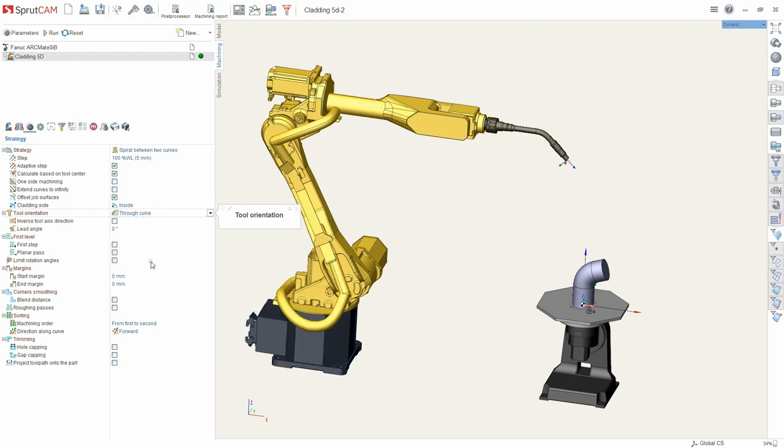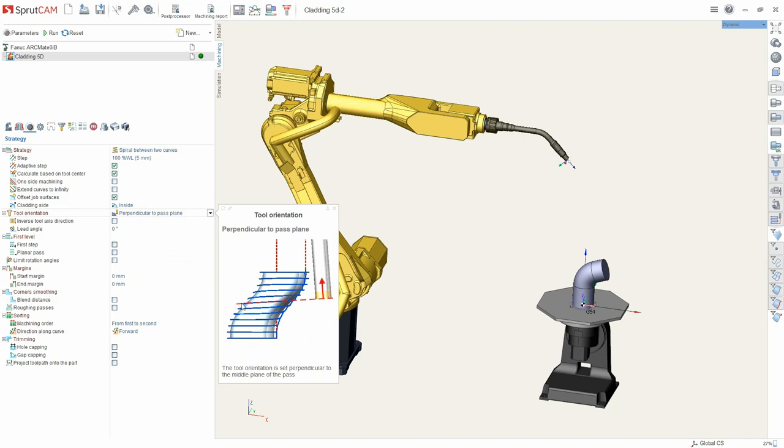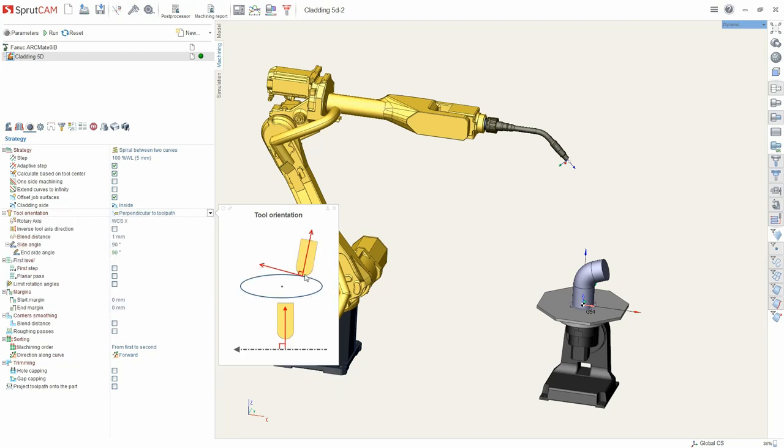The same but throughout curve. Perpendicular to a path plane. Perpendicularity is calculated on each layer, that means it can be changed on each layer. Along curve. And the last and new mode is perpendicular to toolpath.